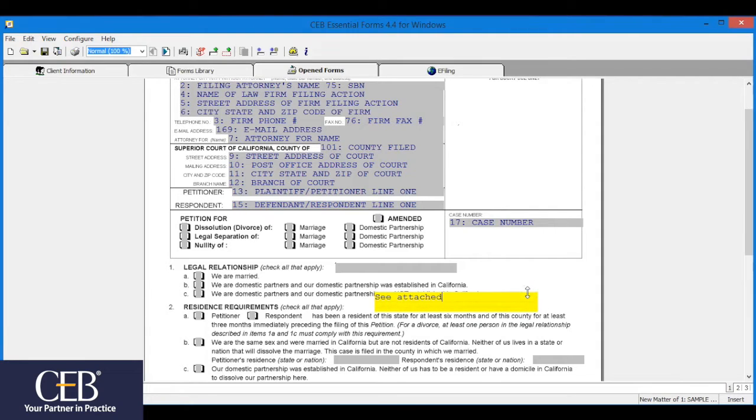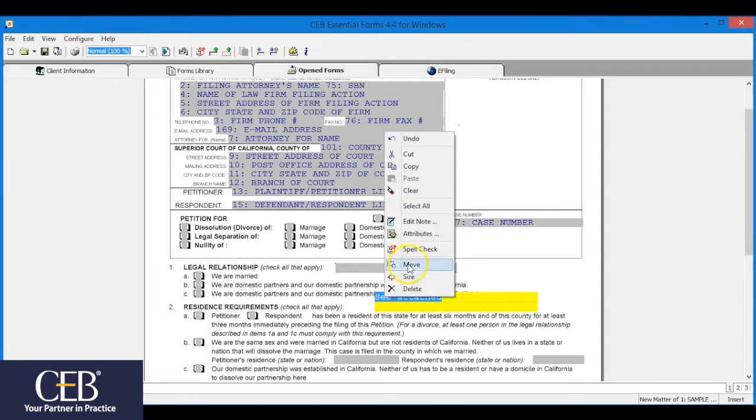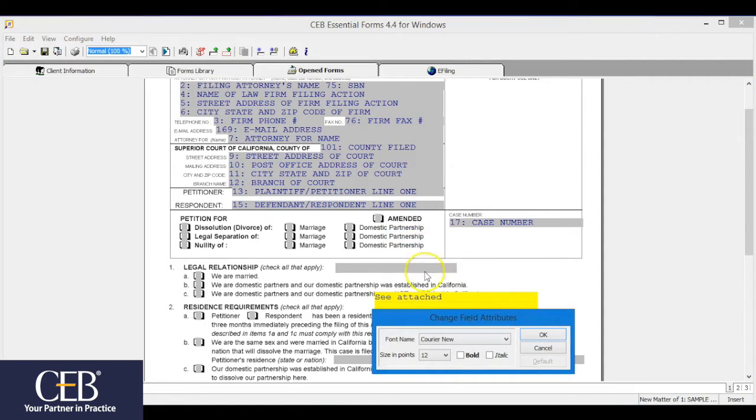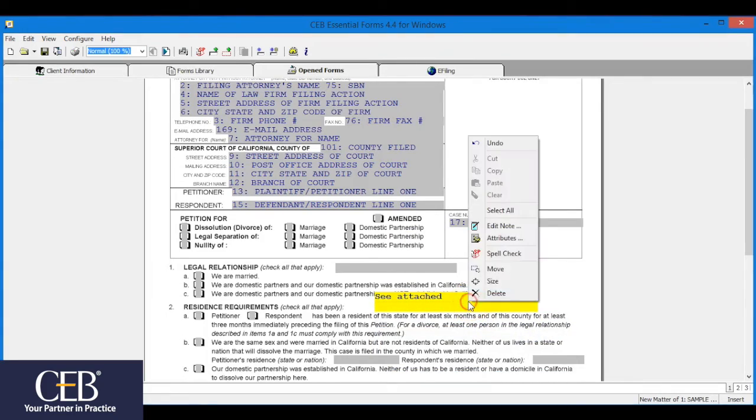Another available option is to change the font type or size within the user field. Highlight the text, right click in the user field, and click attributes from the drop down. If you want to remove the user field, right click in the user field and click delete from the drop down.